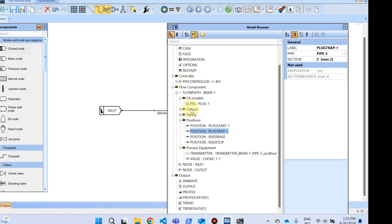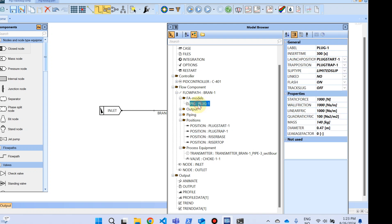Double-clicking on the plug again, you can see some of the physical properties such as static force, wall friction, mass, and diameter of the plug, which are all quite default values in OLGA. The only thing that is changed is the insert time, which is at 300 seconds, meaning we are going to insert the plug at second 300.